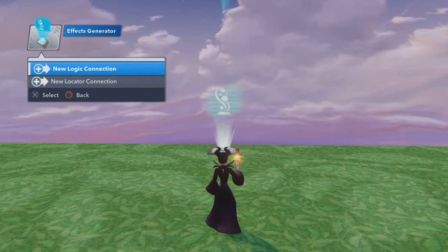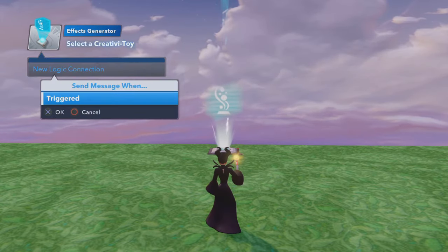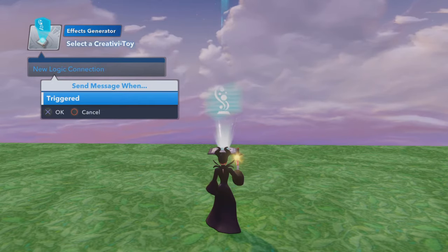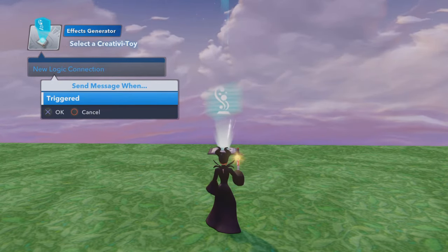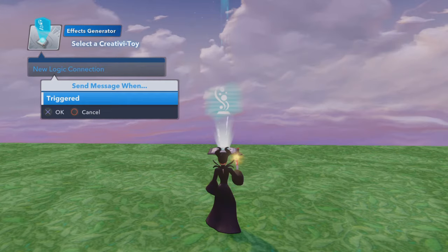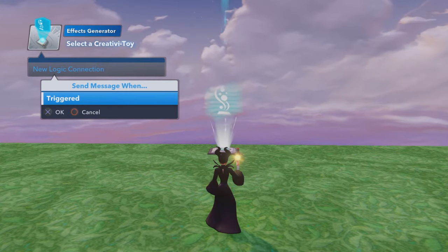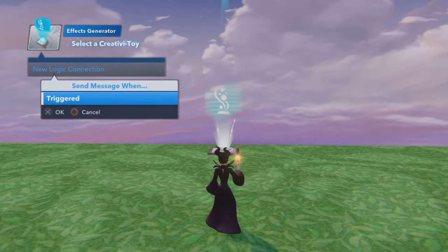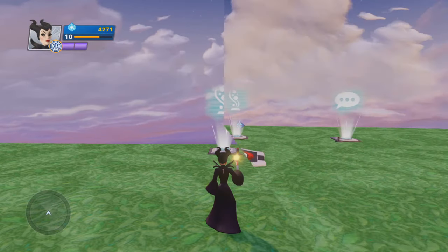And then there's the logic connection. The only logic connection this toy can do is tell another toy to do something once your effect has been triggered. So if you want text to happen or anything else, whenever your effect is generated, it can then trigger something else. So let's go take a look at how we can do all that.